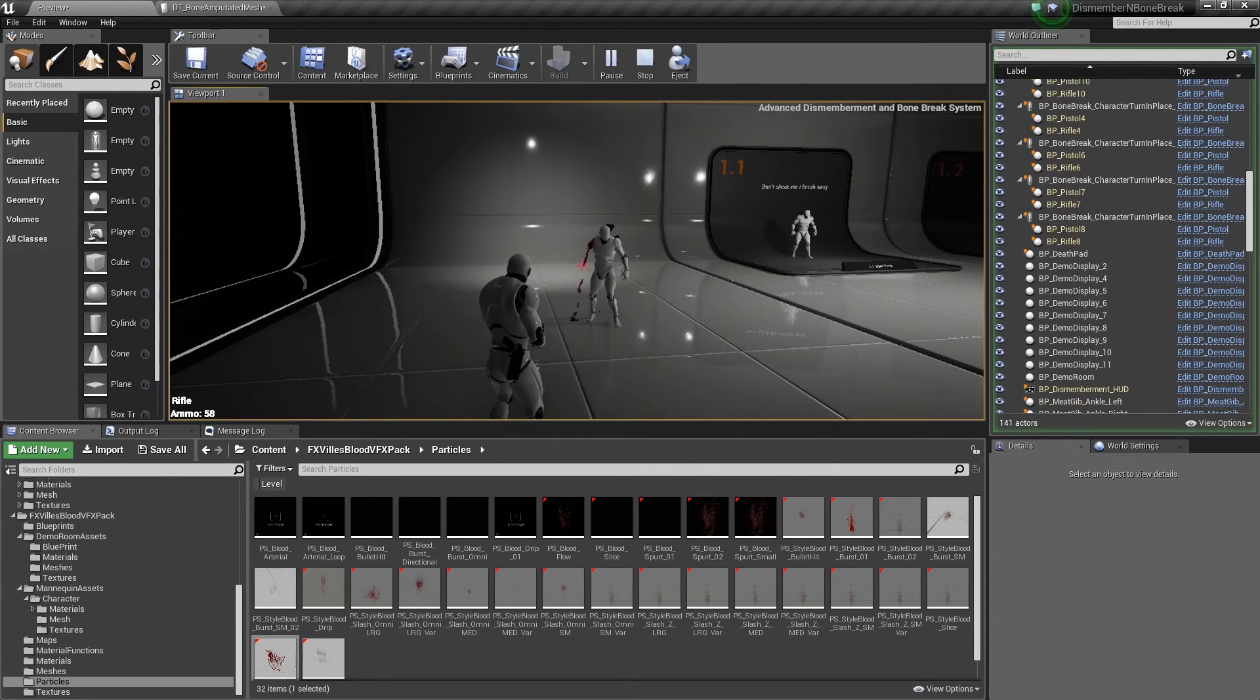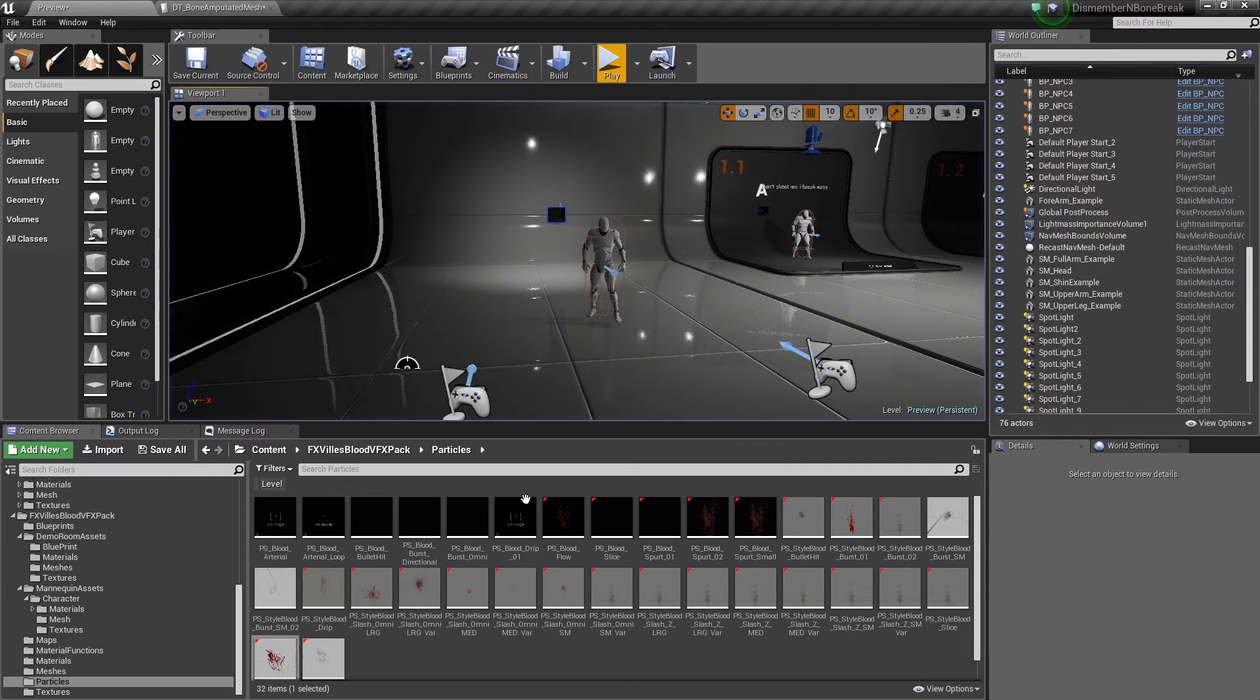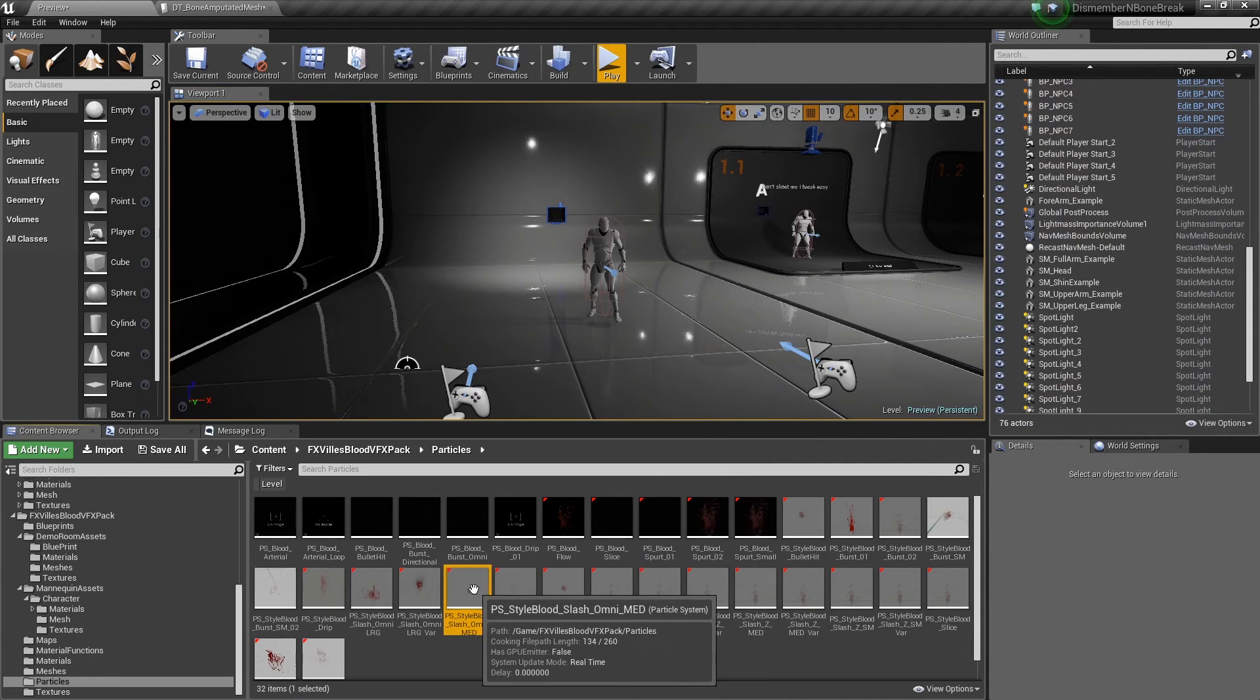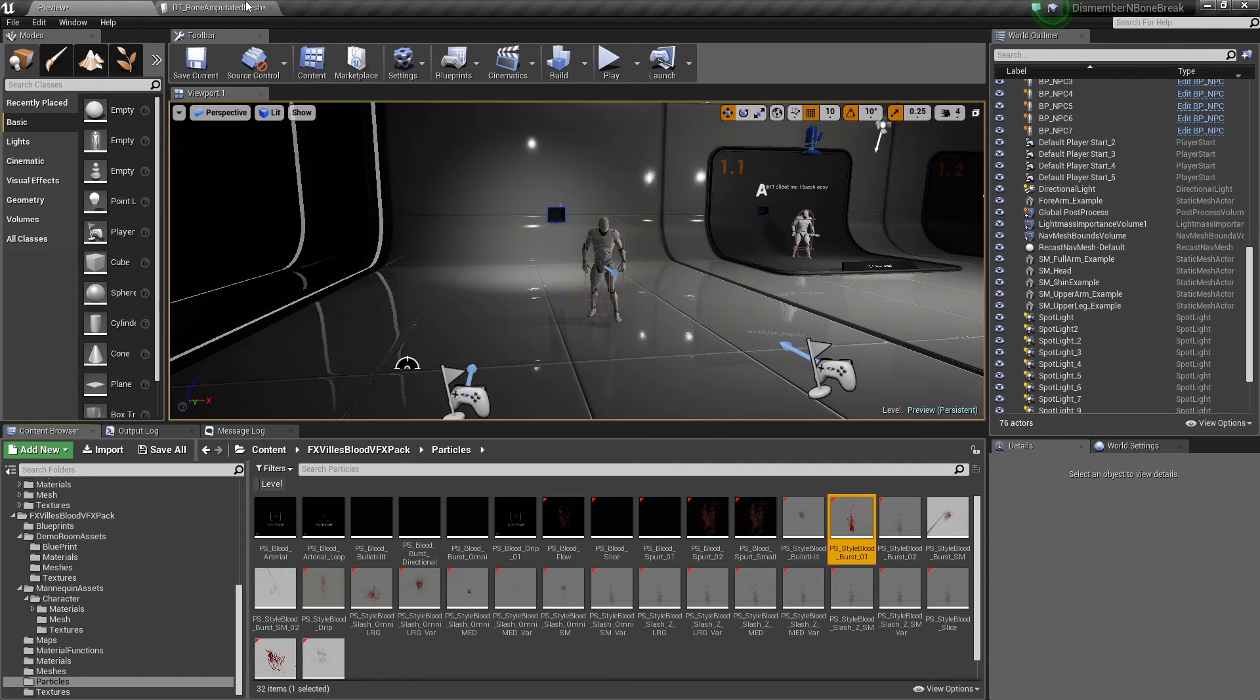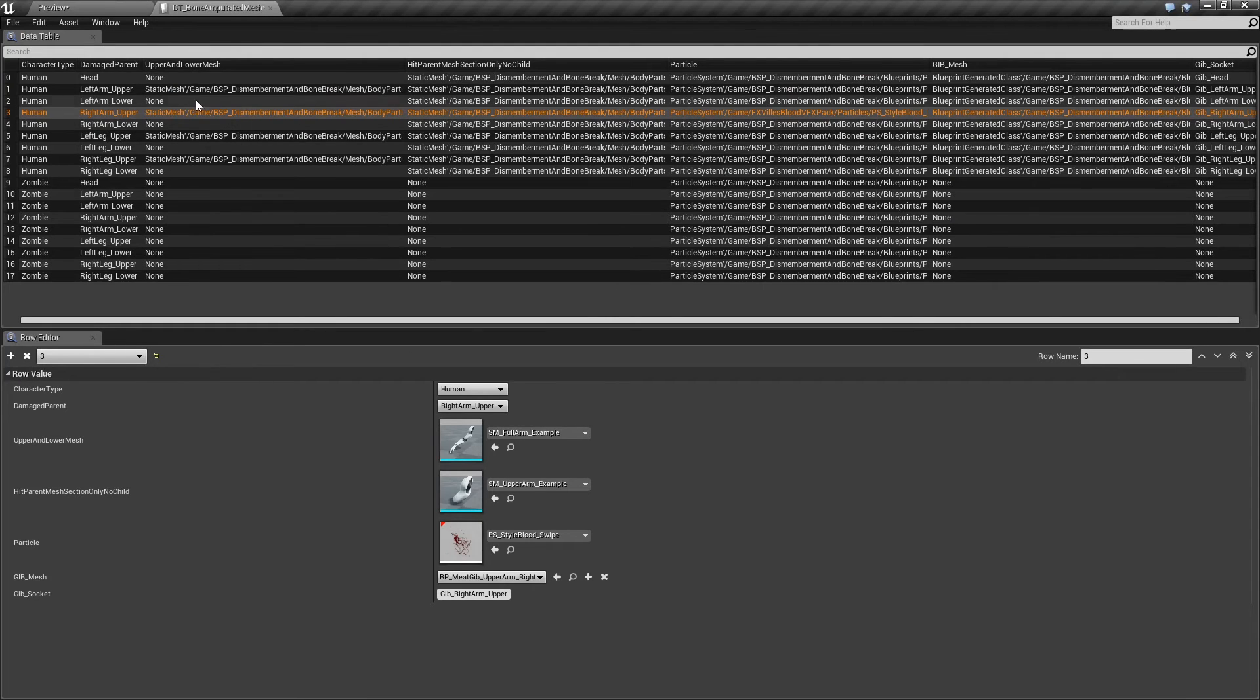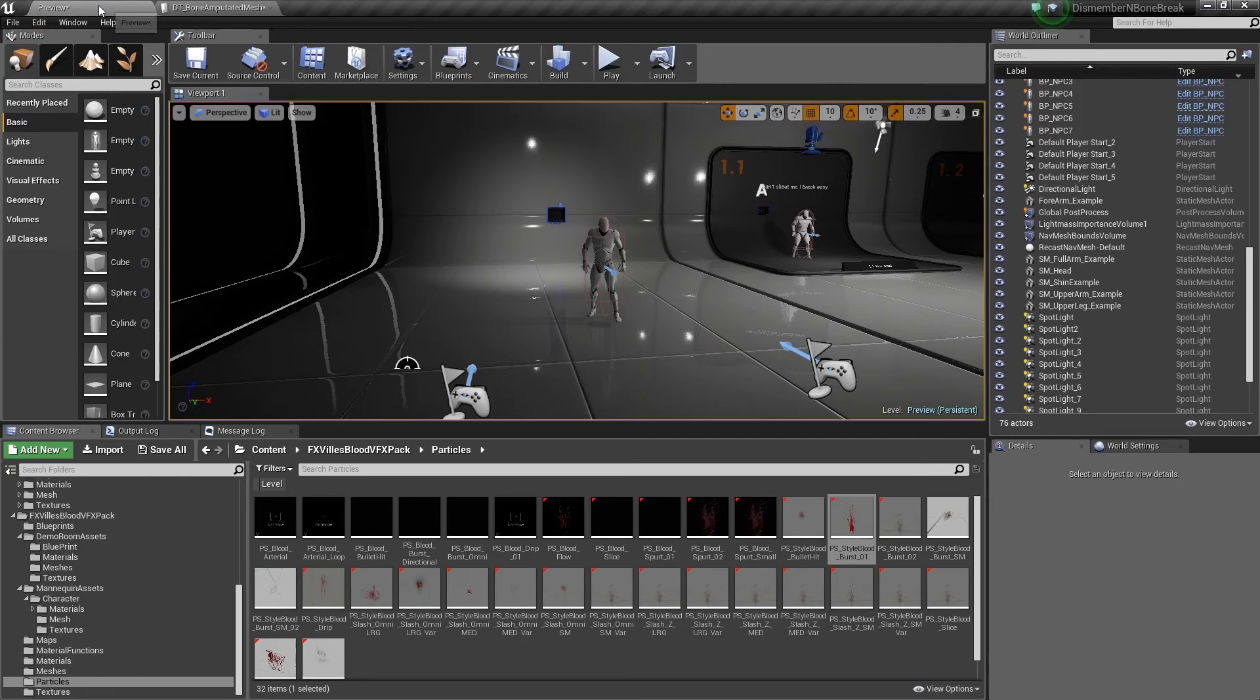Again, a bit over dramatic, but you just get the point. That's how easy this is to swap out the blood system there. Just for fun, let's change out the head one because this one looks quite good.